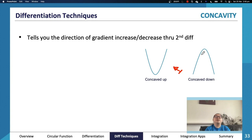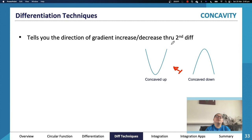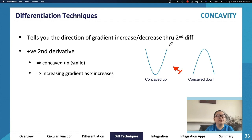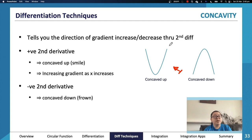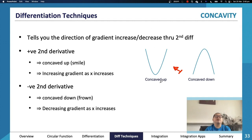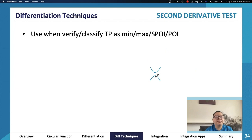Similarly, a section can be concaving up even if the graph looks like it's falling — if the gradient was very negative and is becoming less negative, that's concave up. So: concave up means increasing gradient (second derivative positive), concave down means decreasing gradient (second derivative negative). Don't be tricked by whether the graph looks positive or negative — focus on what's happening to the gradient.